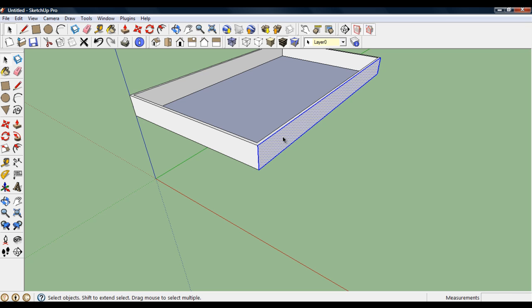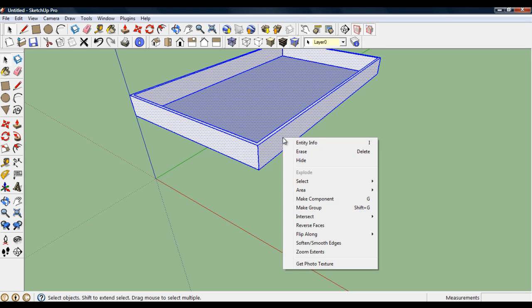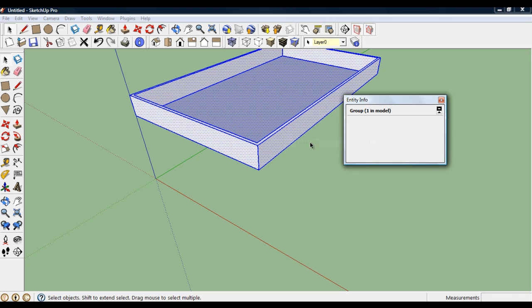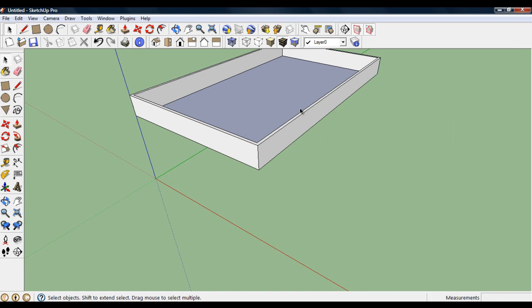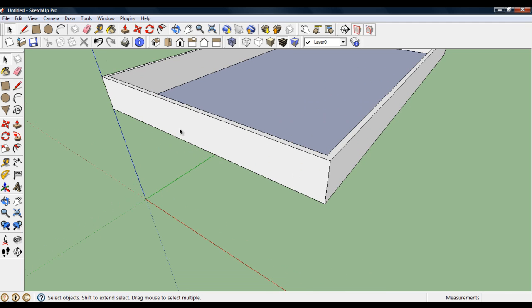OK. Everything here, triple click, go to the entity info, and put everything onto the roof layer. Don't need that anymore. What I want to do is take this front face and the lower line, and put it onto the lower group.